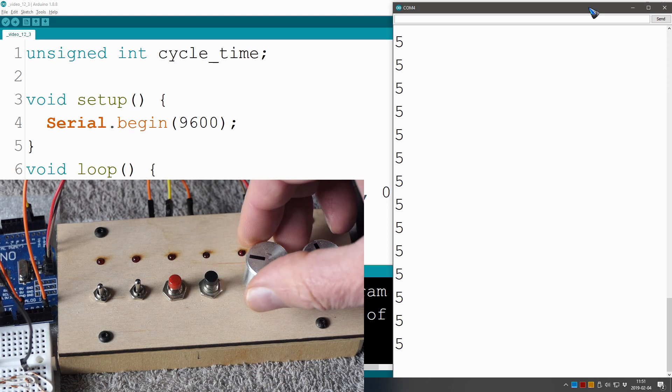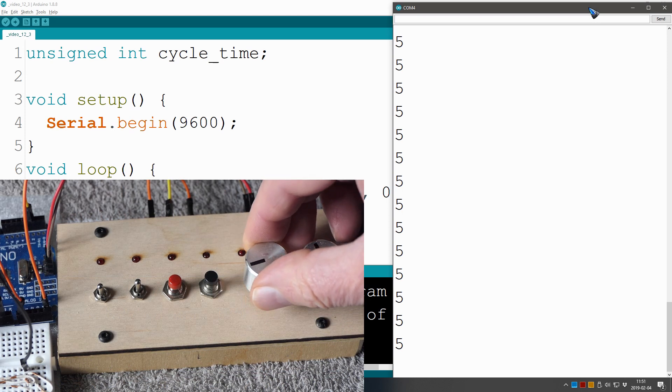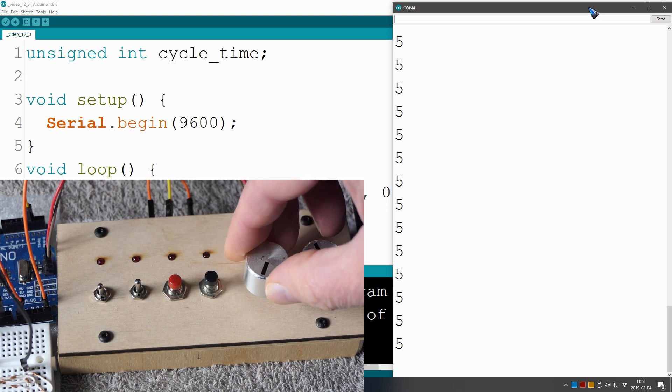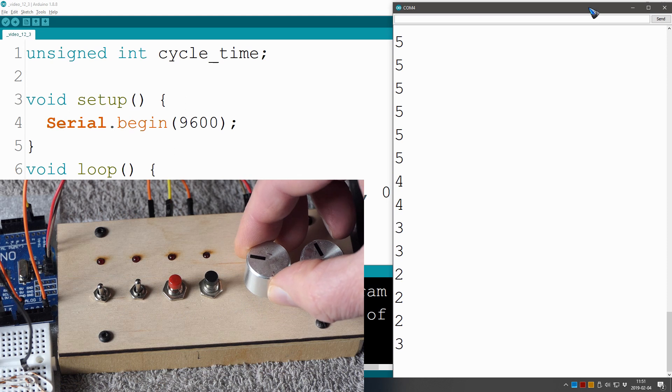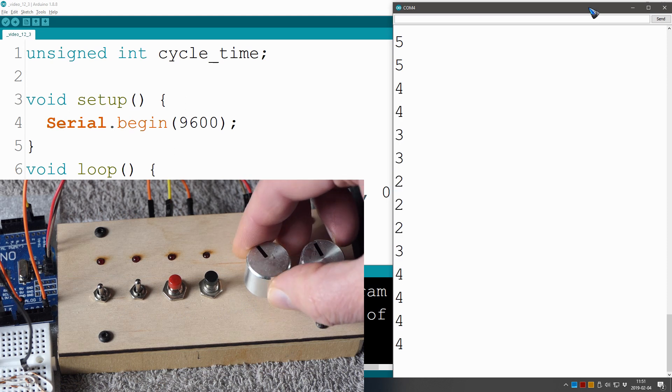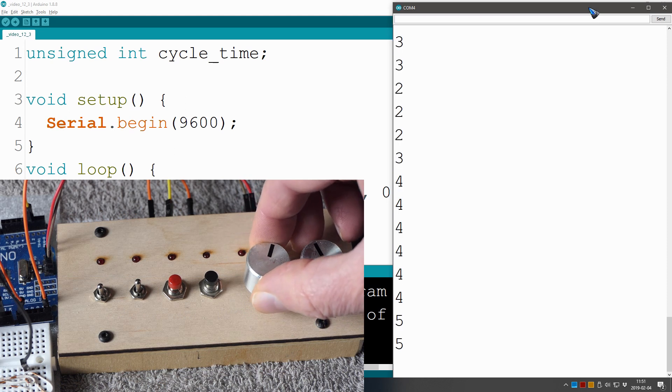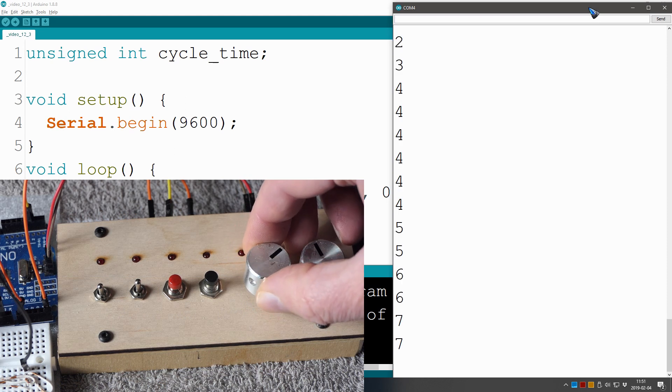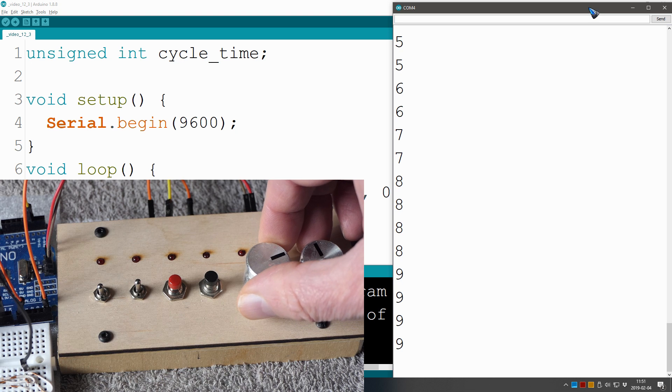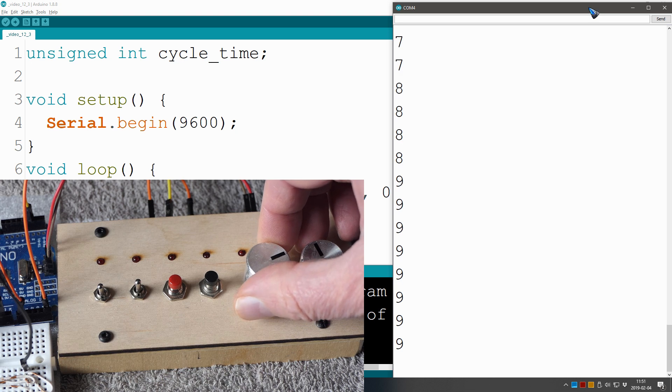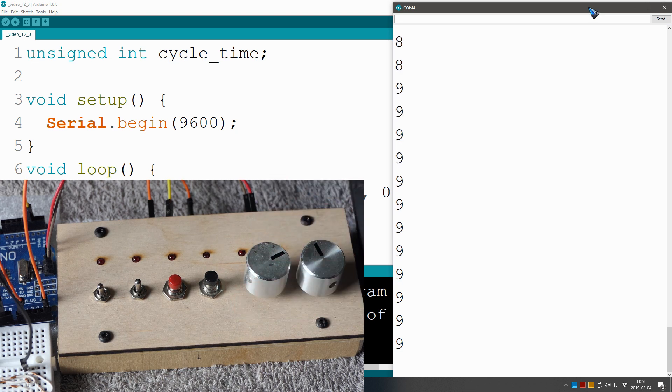Let's try this out. Alright, serial interface is running again, and then I can change the numbers here with the potentiometer. 5, 6, 7, 8, 9. Ah, this looks good. This is what we want. OK, let's move on.